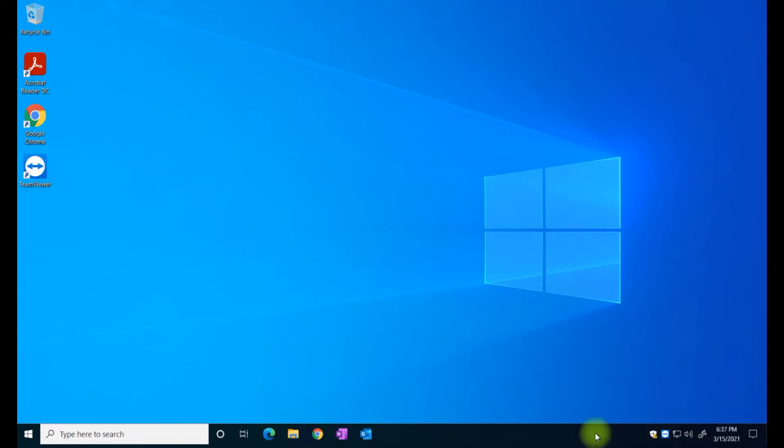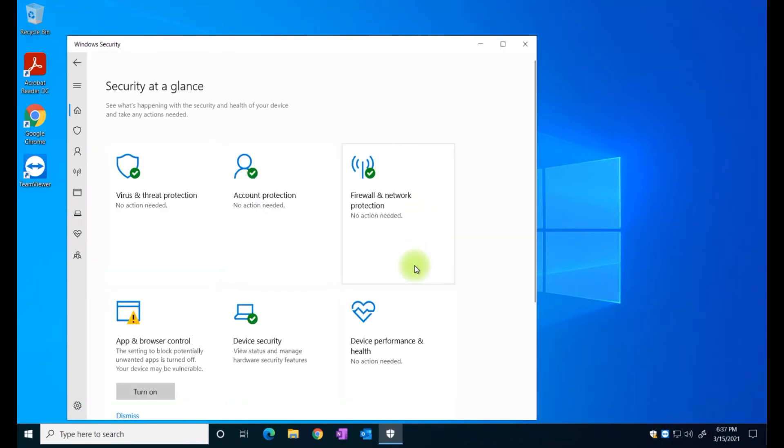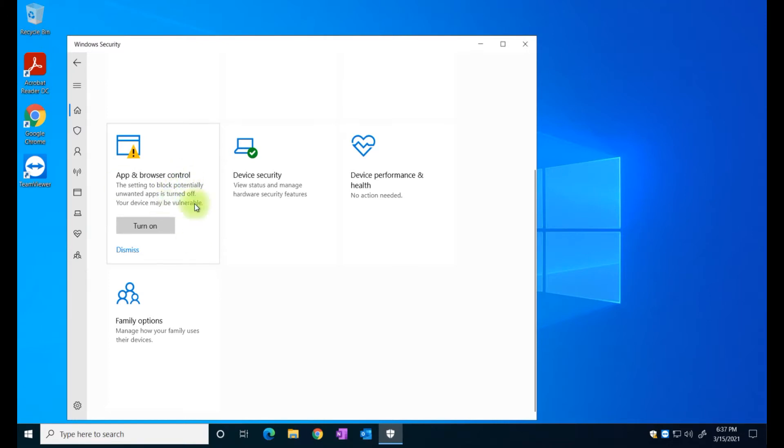This has to do with the Windows security so I'm just going to double click on it to find out what it is. So it's telling you that the browser, the application, the settings to block potential unwanted application is turned off, meaning that if you browse you're vulnerable to some applications that are undesirable or unwanted.